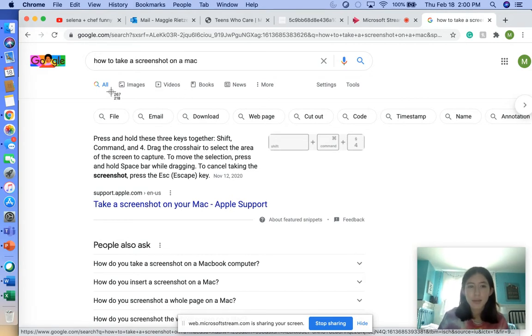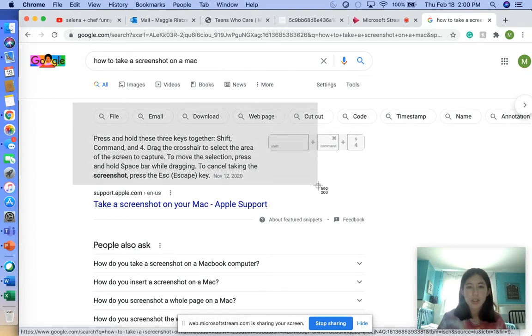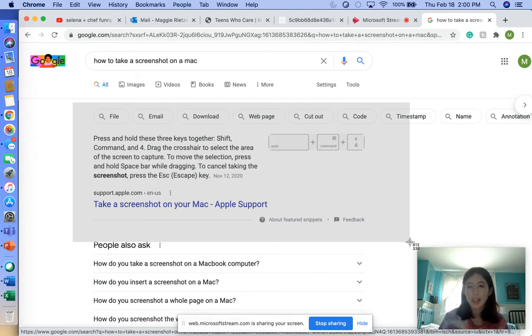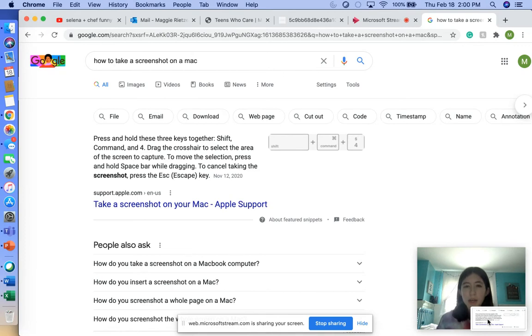What you're going to do is click and drag. Let's say I want to take a screenshot of these instructions and send it to someone. I'm going to do this—I'm going to click, select what I want, and then let go.